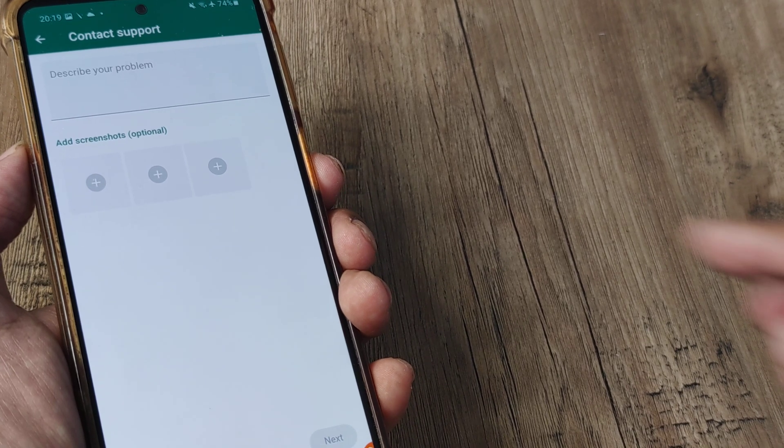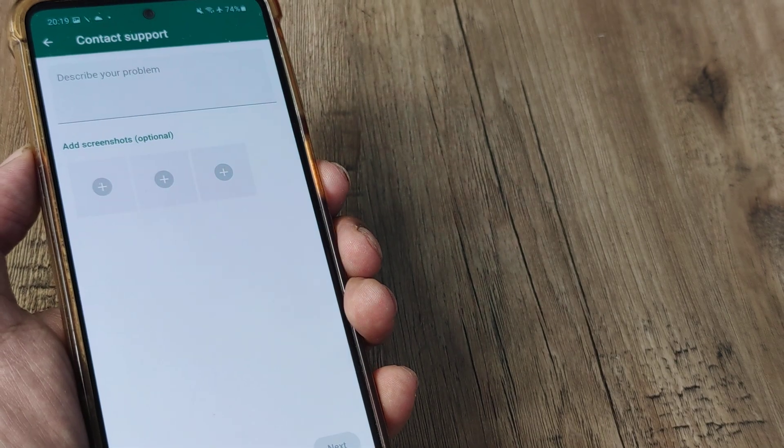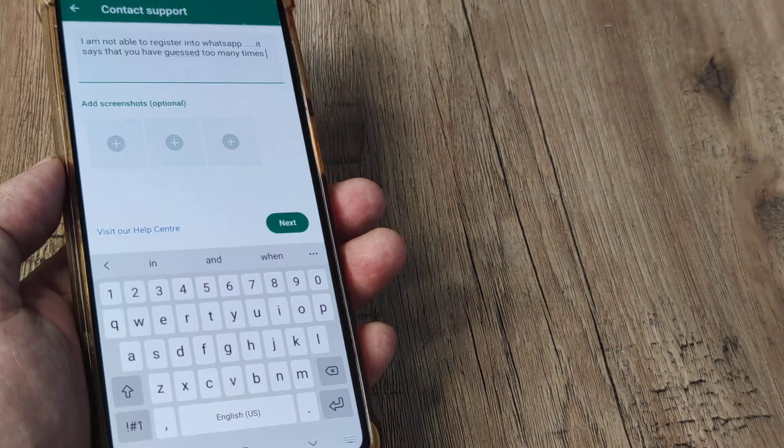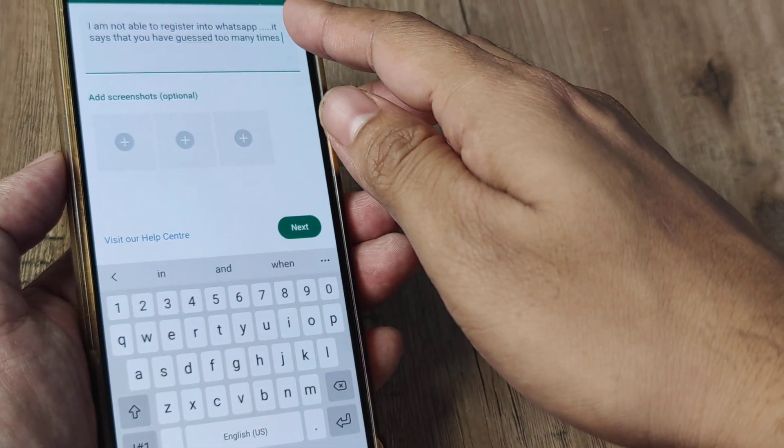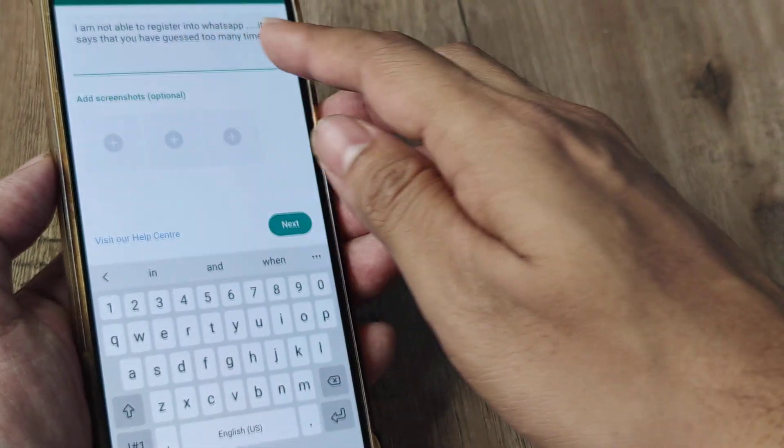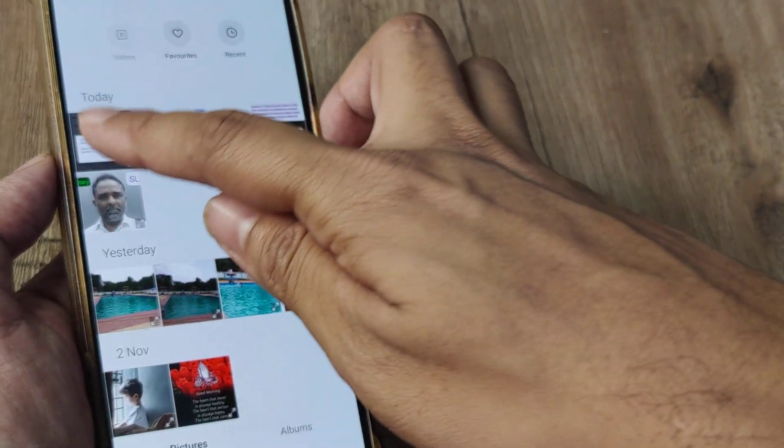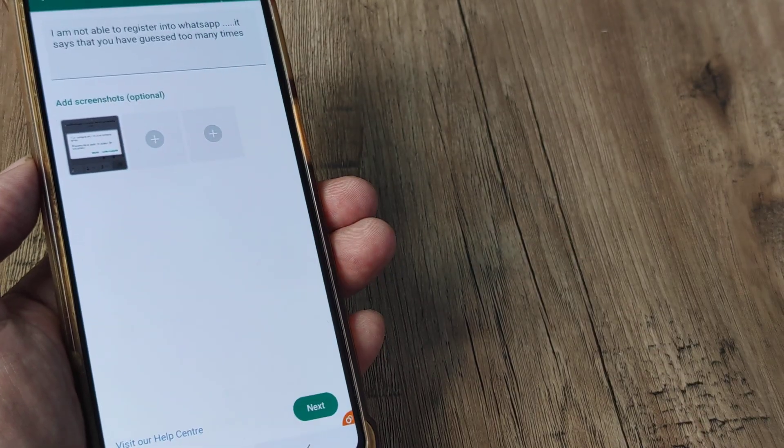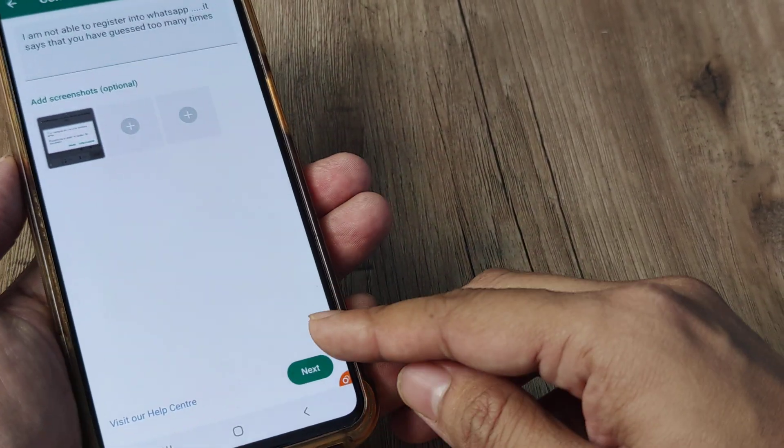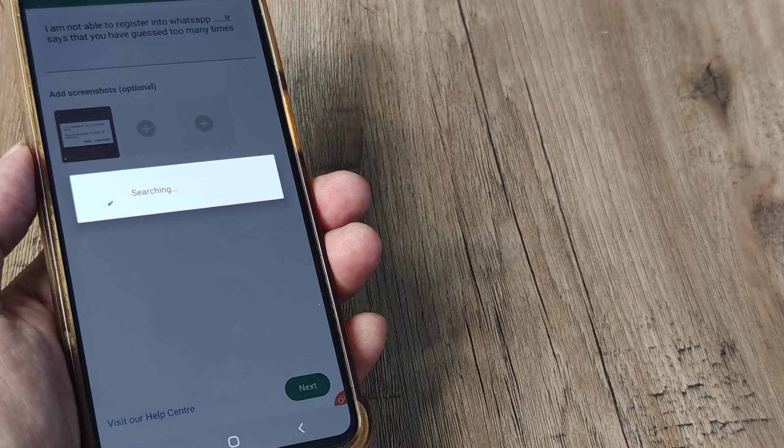Put in a small text saying that I'm not able to register, it says that I've guessed too many times. So add the screenshot which we have just taken here, tap on next.